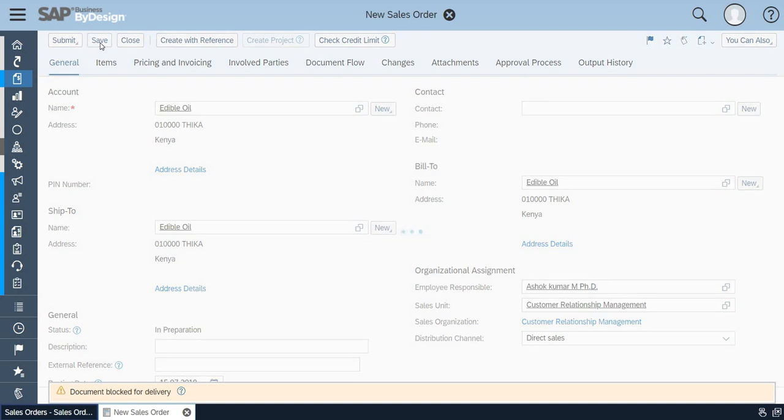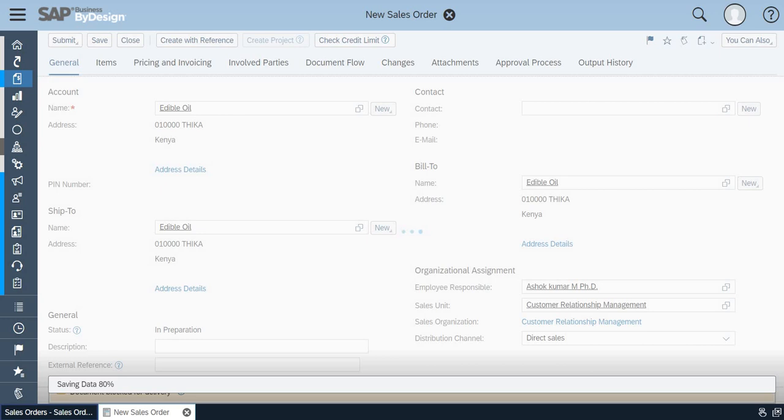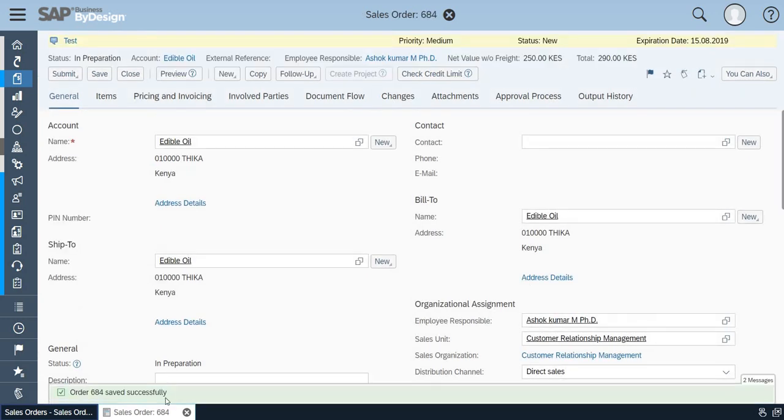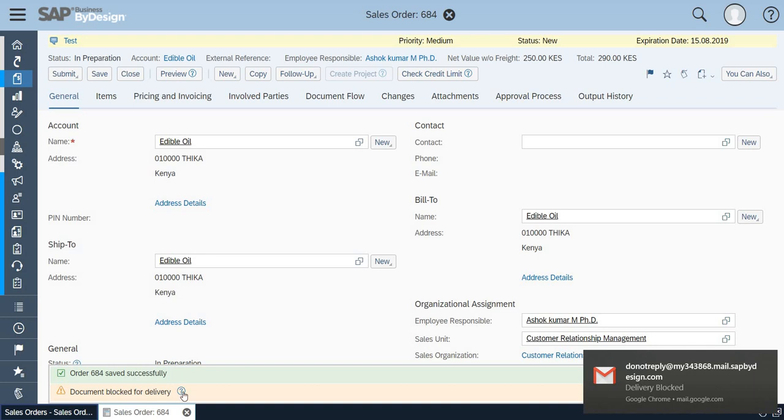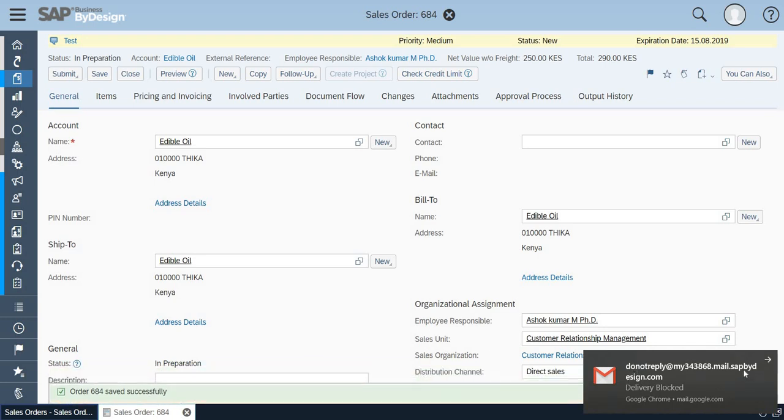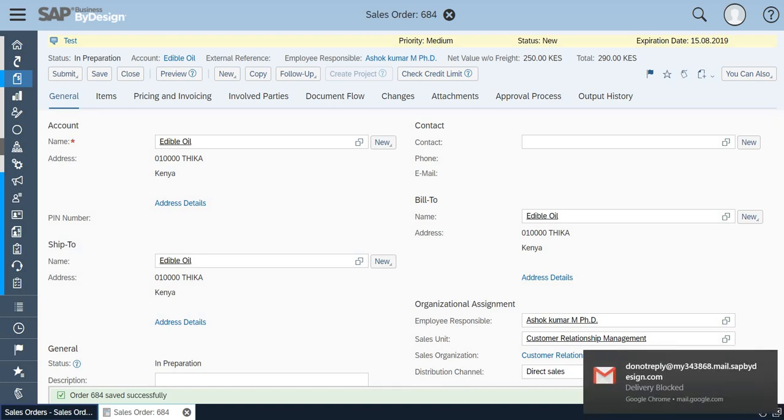Let me take you to the email. Here the order has been saved successfully and the document is still blocked for delivery. If you could see I got an email intimation of this particular order. Let me take you to the email.